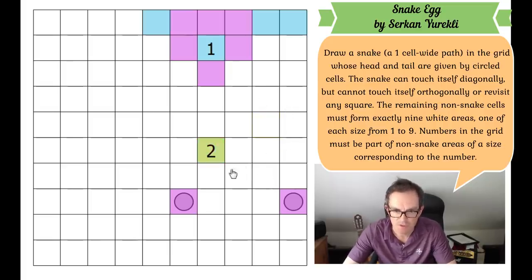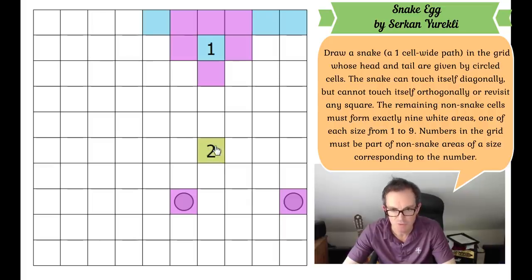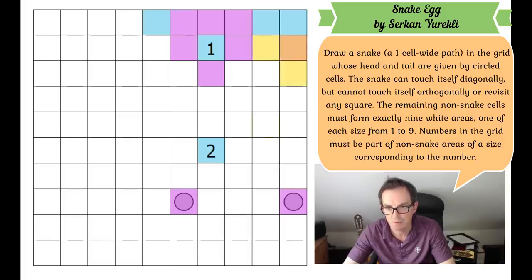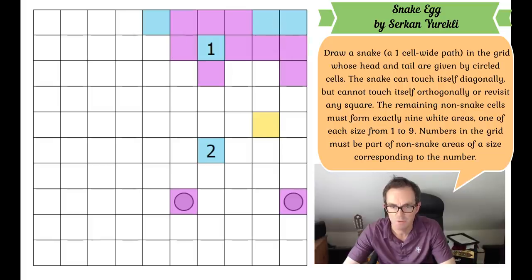This is part of the two-cell region — it's not on the snake, so this region of size two must take another blue cell. Now if this cell is snake, the snake has to come into this cell and turn, which would parcel off this two-cell region — but that's not possible. So that cell has to be blue.